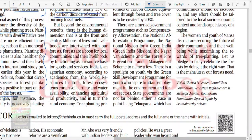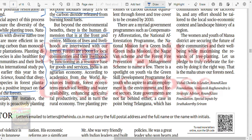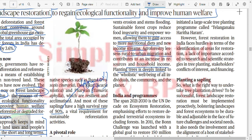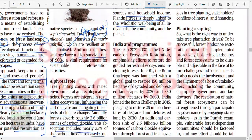Beyond the environmental benefit, there is a human dimension too. Millions of lives and livelihoods are intertwined with forests. According to academics from WRI, forest ecosystems enhance soil fertility and water availability, boosting agricultural productivity. Tree planting prevents erosion and reduces flooding. Sustainable forest crops reduce food insecurity and empower women by giving access to nutritional diets and new income streams. Agroforestry lessens rural-to-urban migration and contributes to an increase in household income.